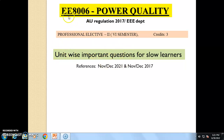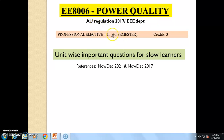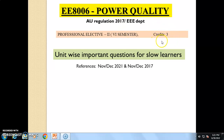The subject we are going to discuss is EEA006 Power Quality. It is a subject given for sixth semester EEE students under Professional Elective 2 in Anna University Regulation 2017. It is a three credit paper.